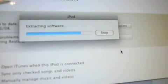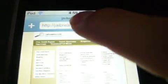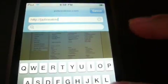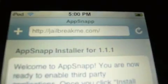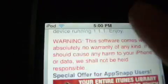It's going to extract the software. Once you're done getting 1.1.1 on your iPod, go to Safari and go to jailbreakme.com. This should pop up: AppSnap Installer for 1.1.1. Go all the way down to the bottom and press 'Install AppSnap' — it should crash, and once it crashes it'll download.